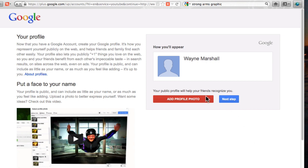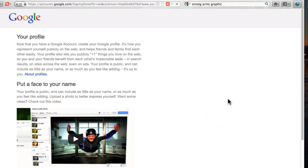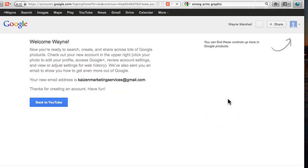Next step. How you'll appear. Wayne Marshall. Okay. I could put a profile photo in now or I could go ahead to the next step which I'm going to do. And there we go. Your new address Kaizen Marketing Services at Gmail.